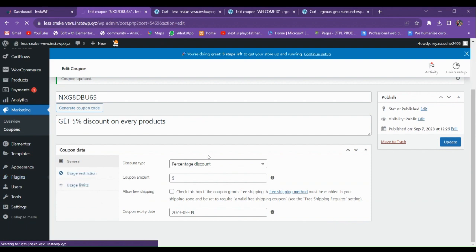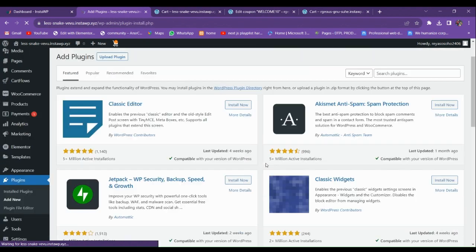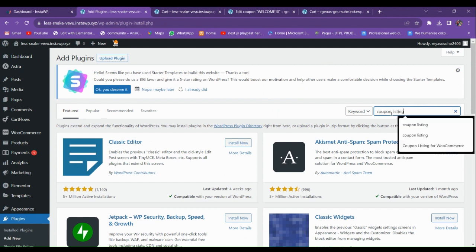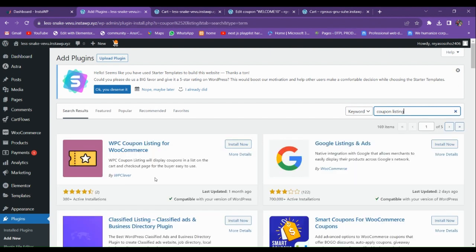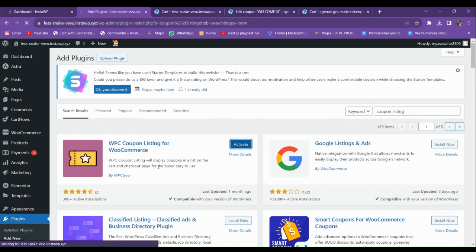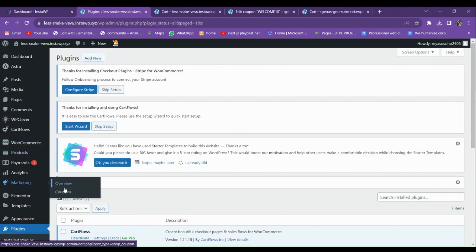We need to install a plugin for this. Go to the Plugins section in the WordPress admin and search for 'coupon visibility' or 'coupon listing.' You'll find the plugin by WC Clever — just install and activate it.